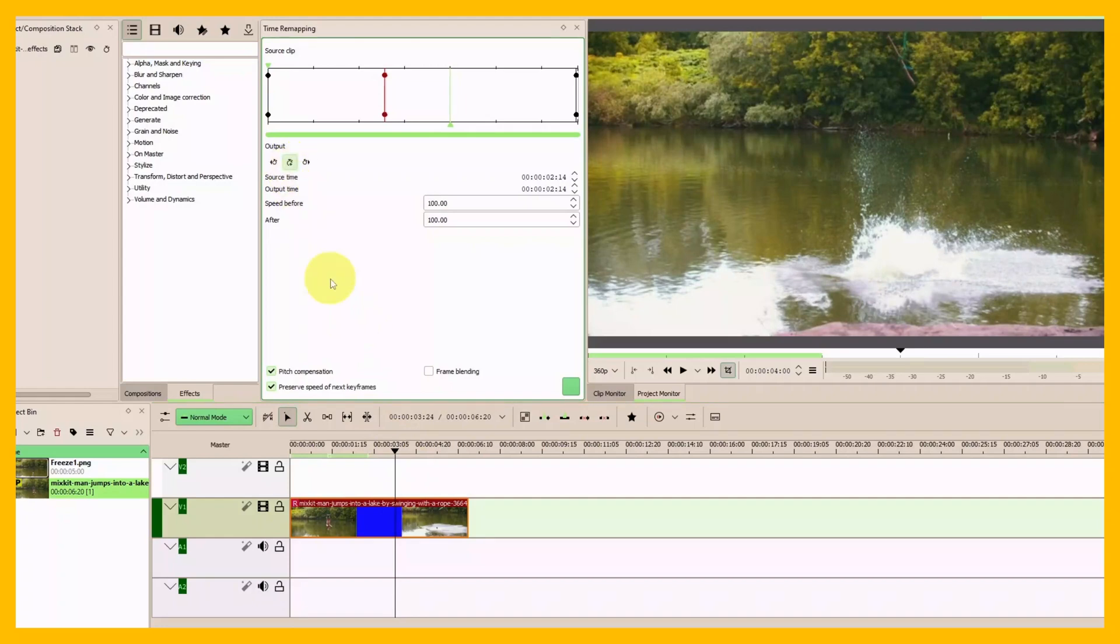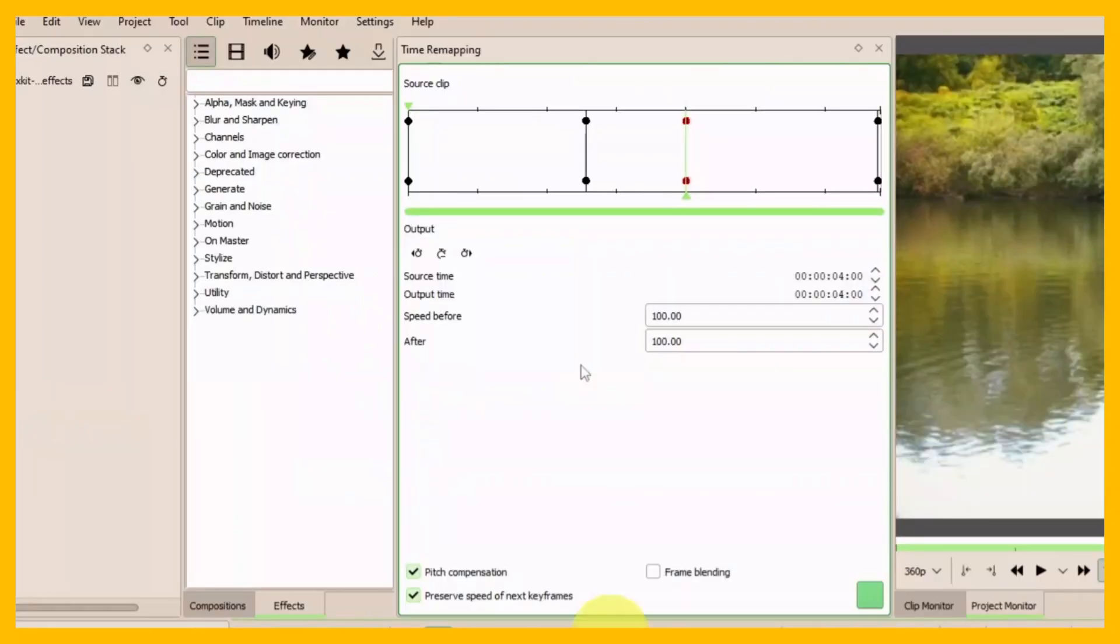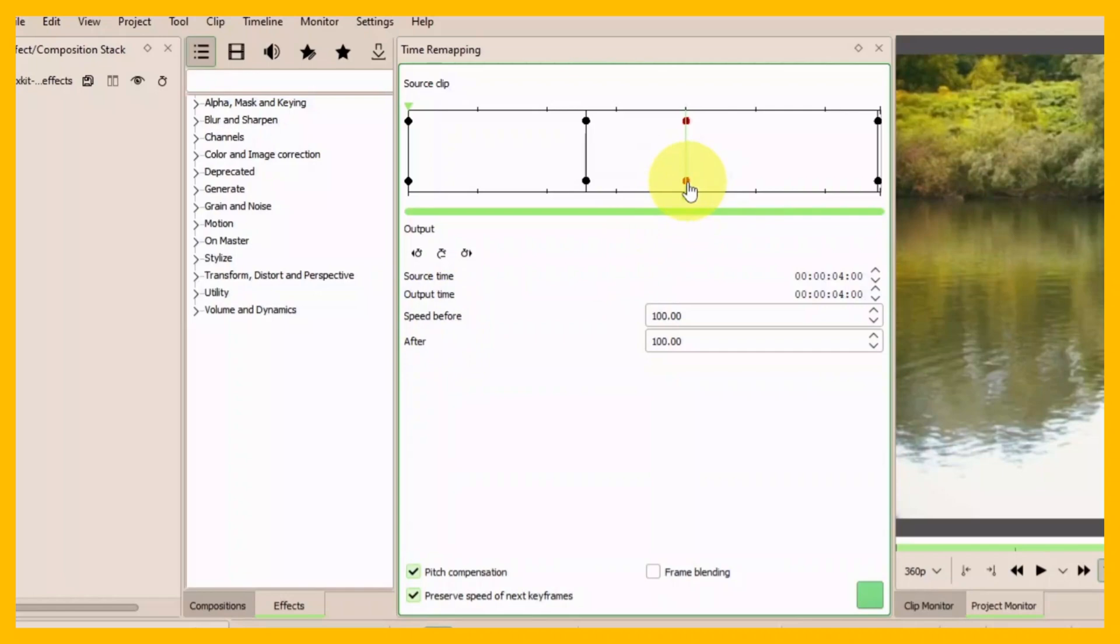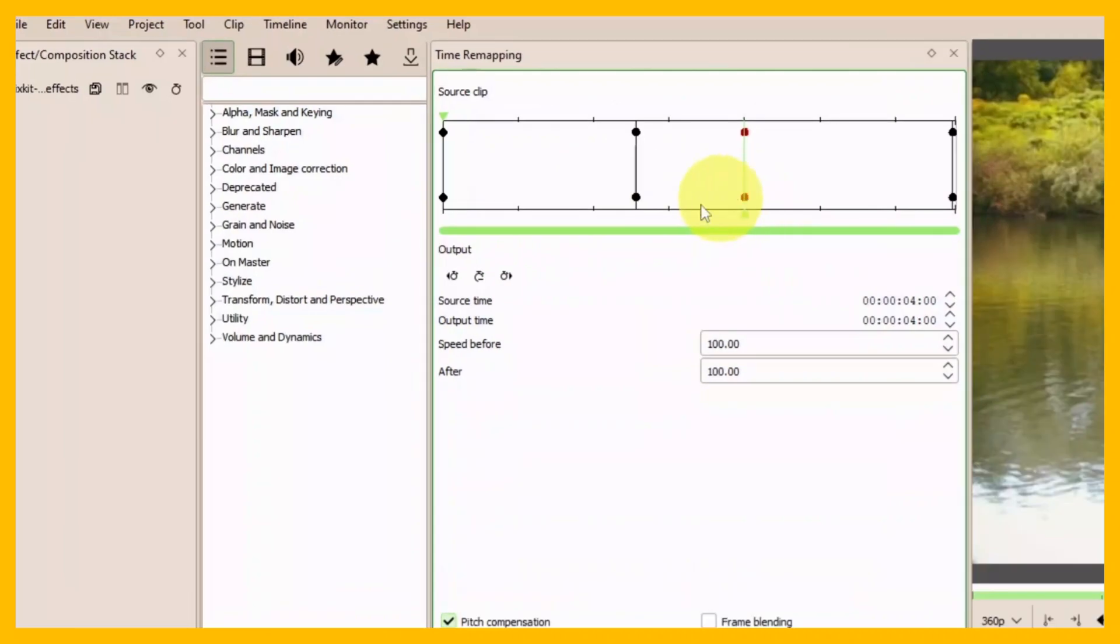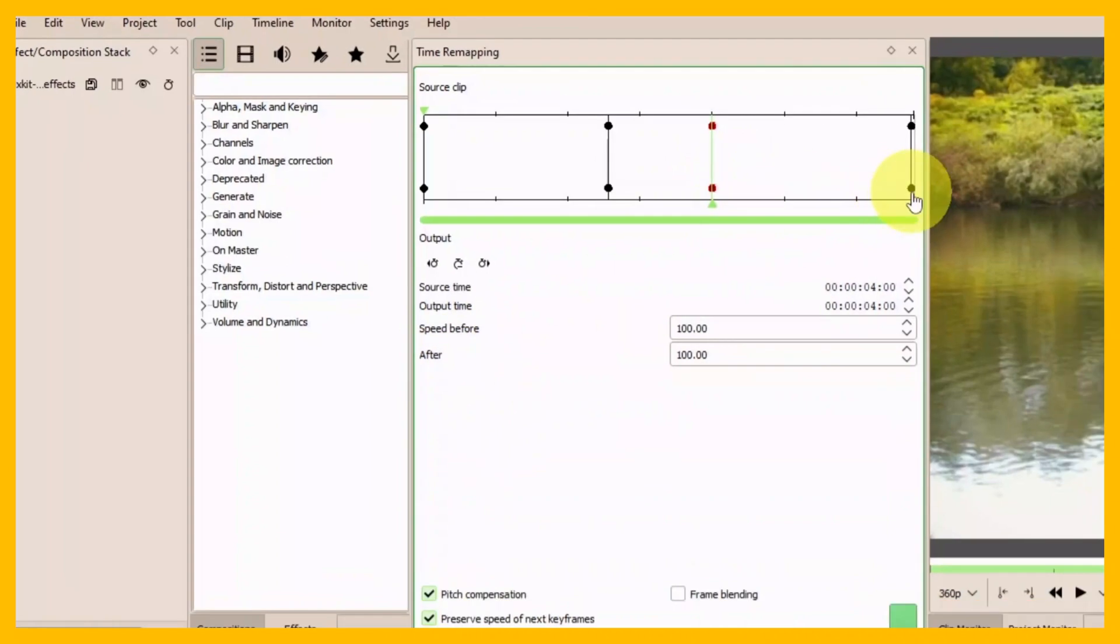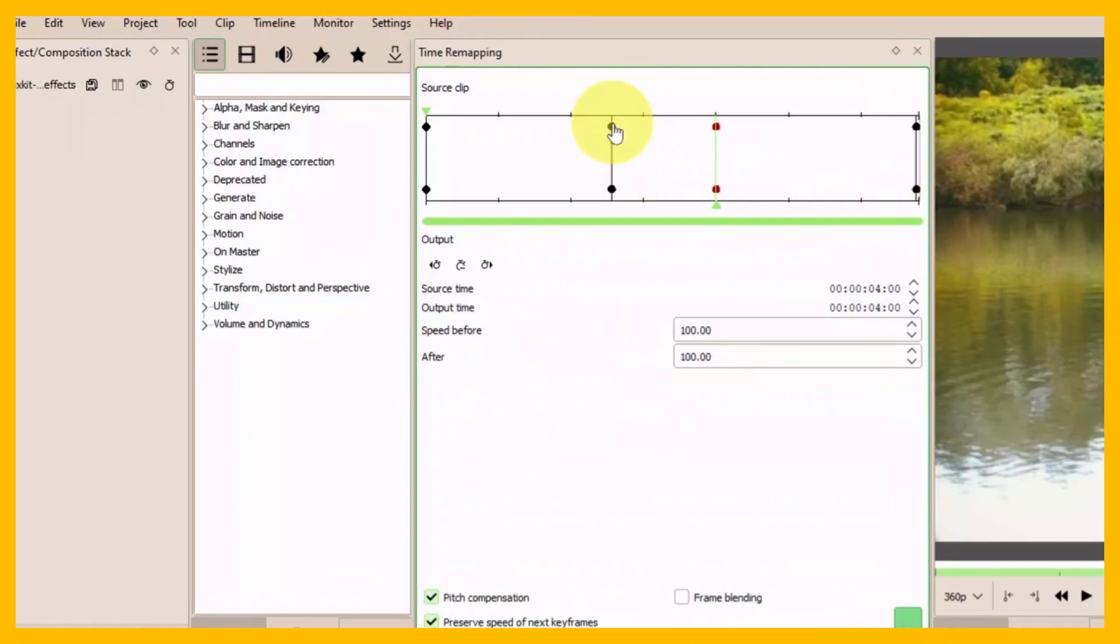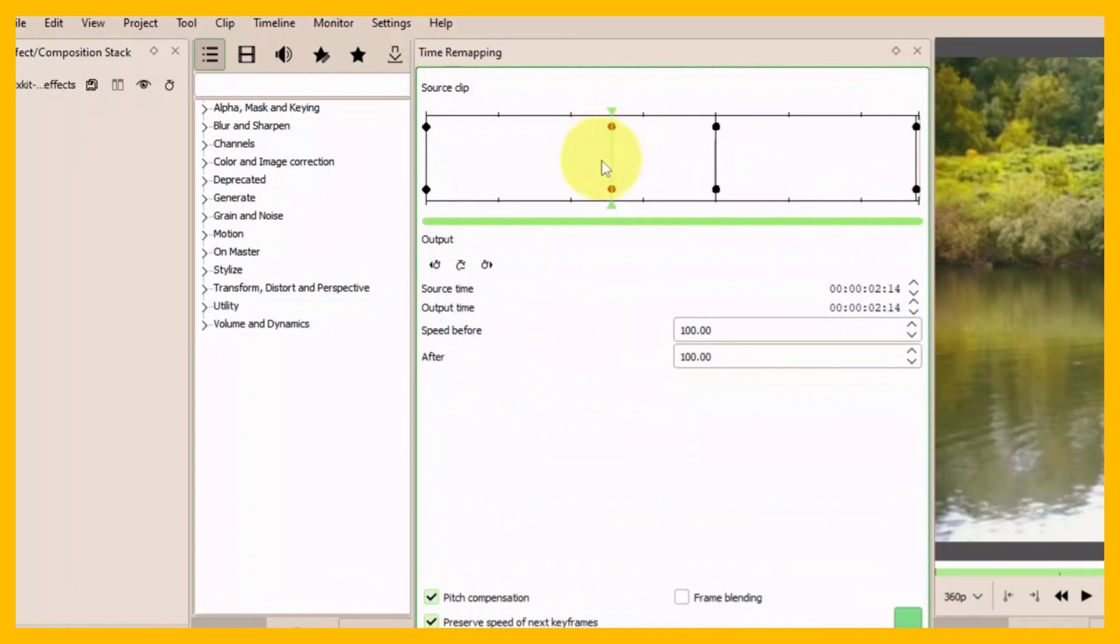Now, the speed before—because we selected this second keyframe—is the speed from the first keyframe to this keyframe. The speed after is from here to the end. If we select the first keyframe, the speed before will be from the start.